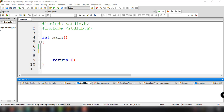Hey, what's going on guys? Welcome back to our YouTube channel and welcome to this video. This is John from Programming Knowledge, and in this video we're going to discuss how we can use the switch multiple selection statement inside our C program.